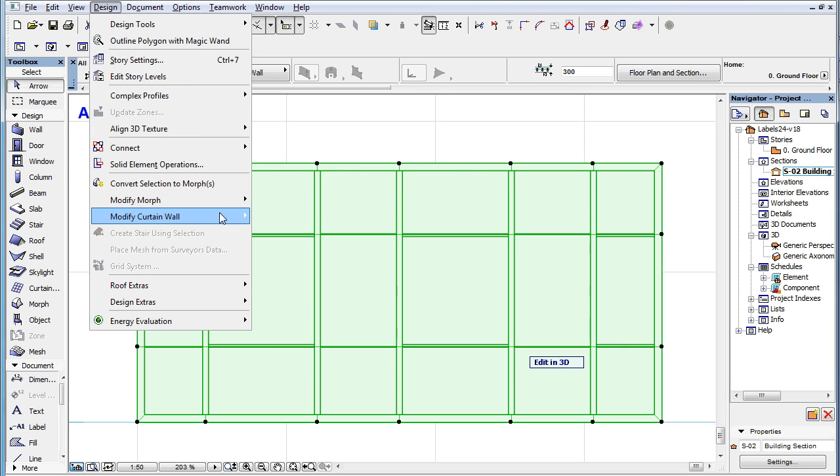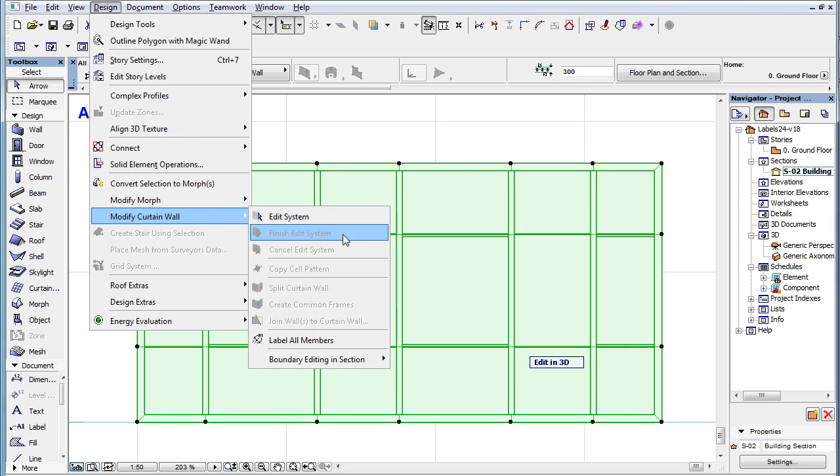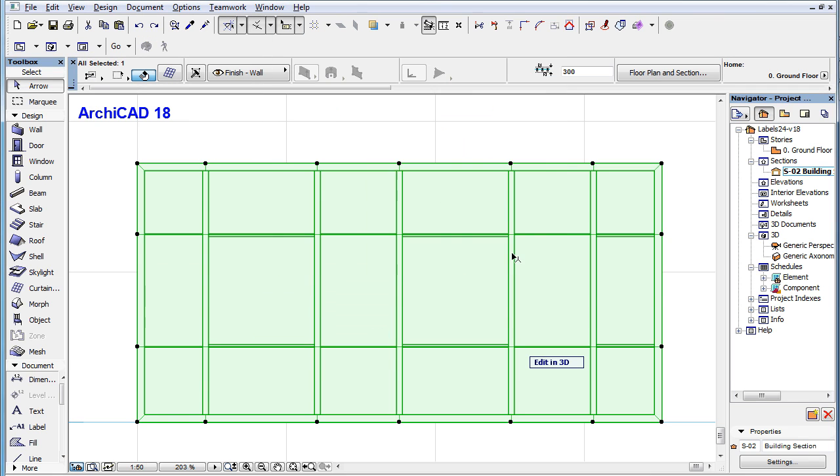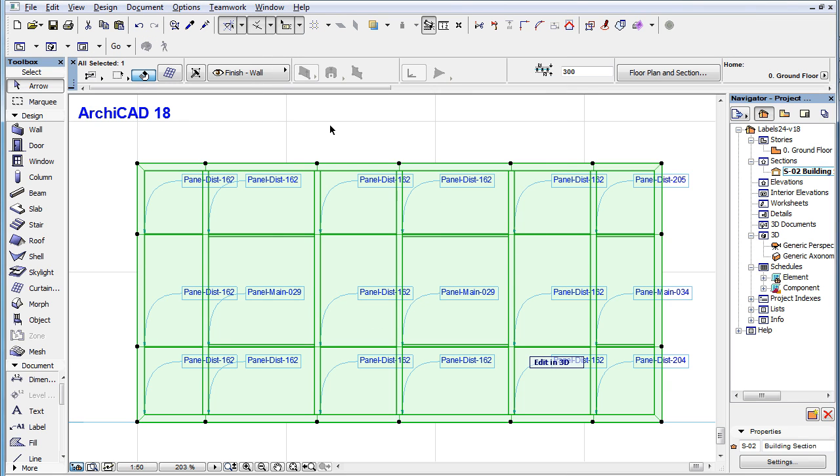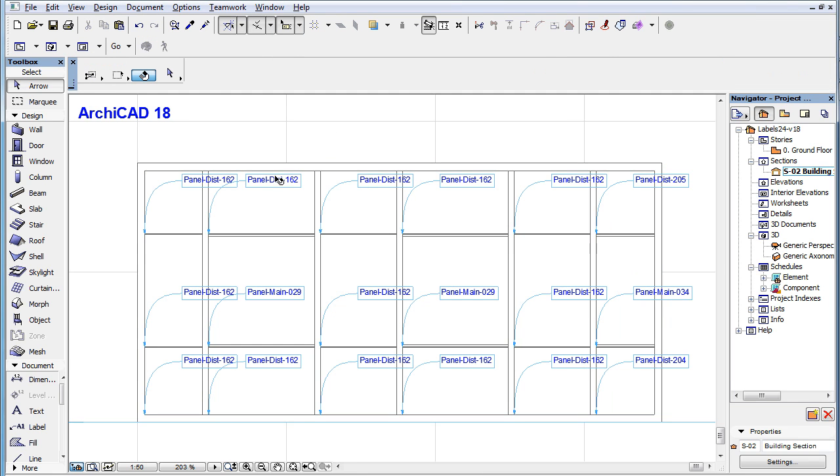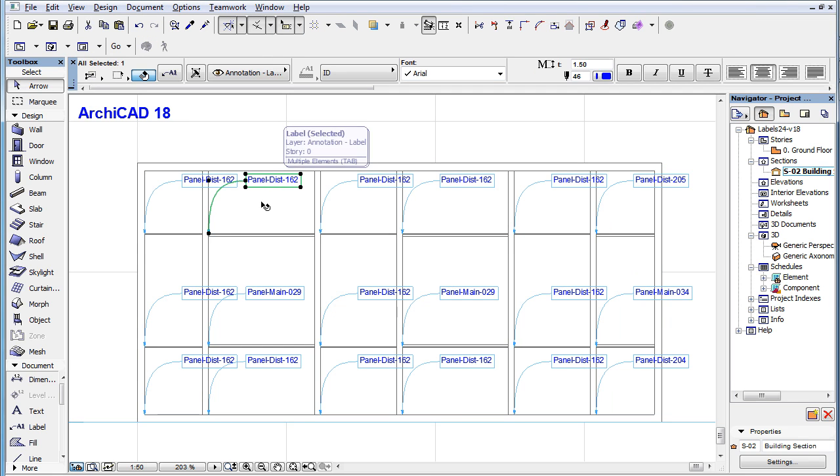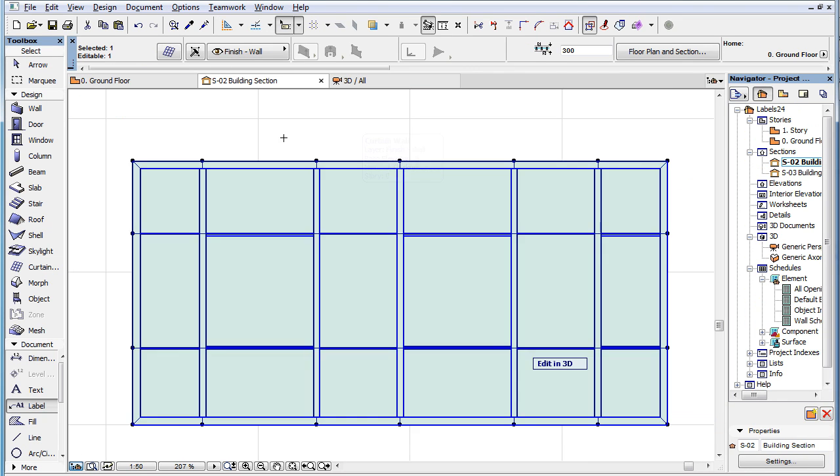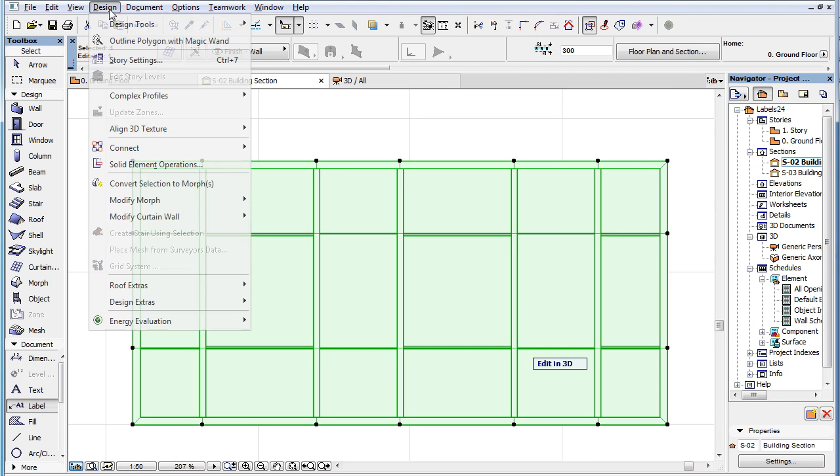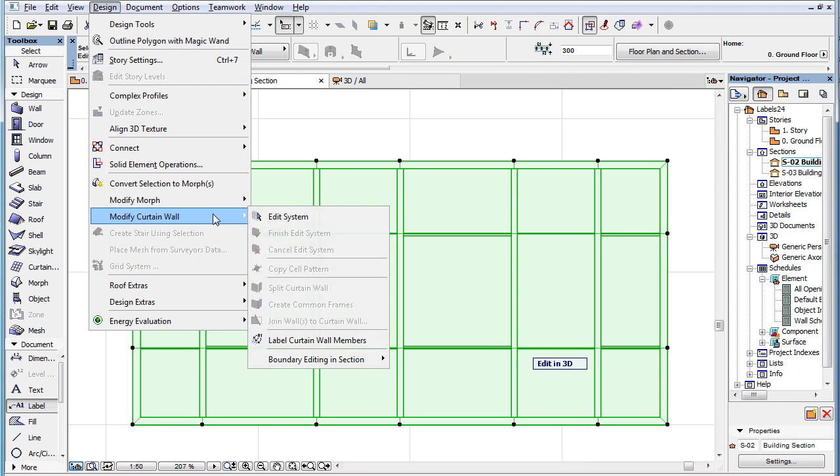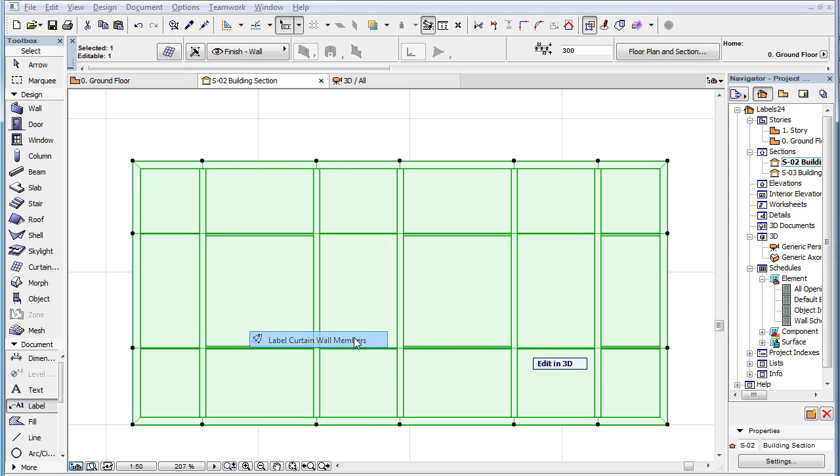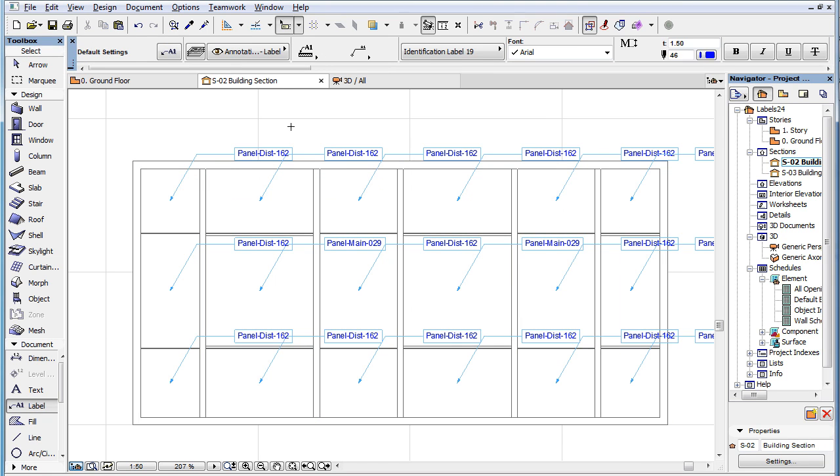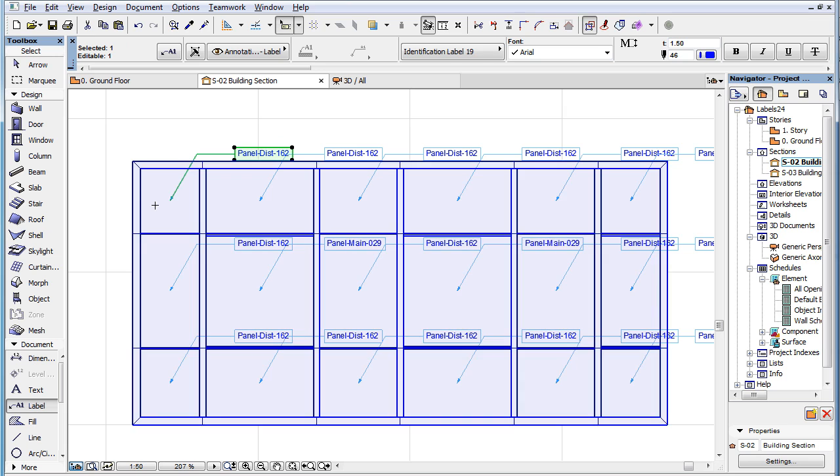In previous versions, the beginning node of the Label's pointer was always located at the lower left corner of the labeled sub-element. In ARCHICAD 19, it is now located at the middle point of the labeled sub-element.